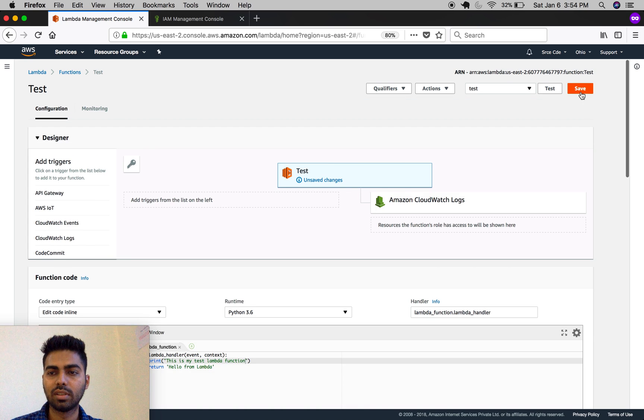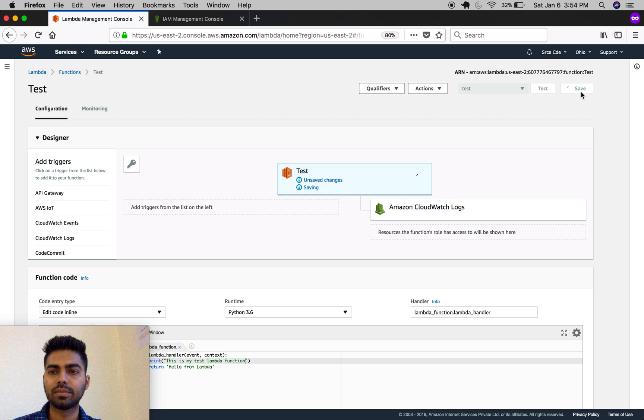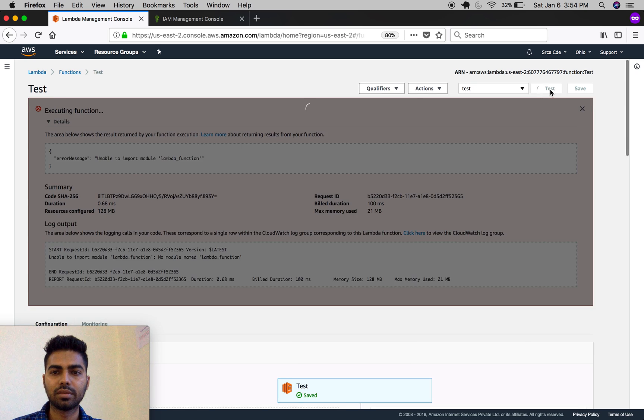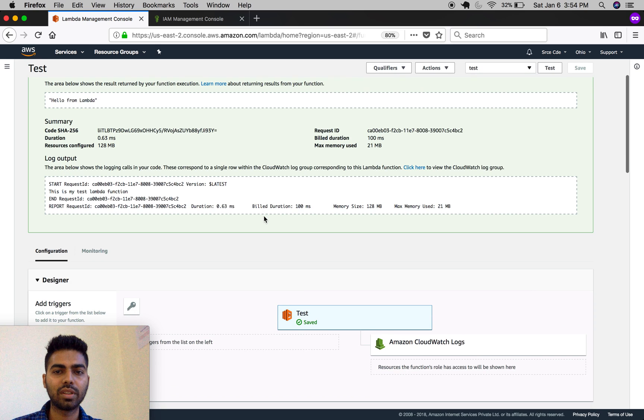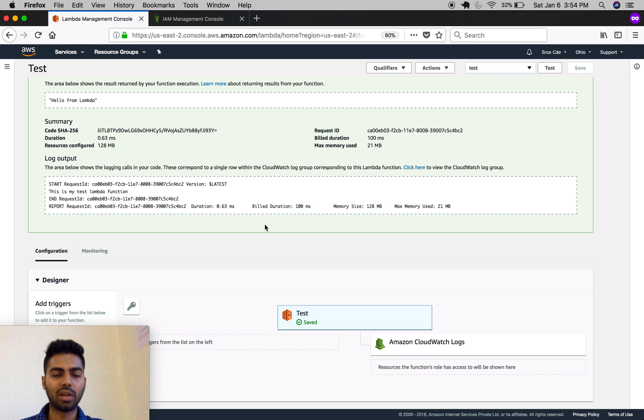Let's close this and save it. As you can see, it has successfully executed. This was a quick tutorial on how to create and write a Lambda function.